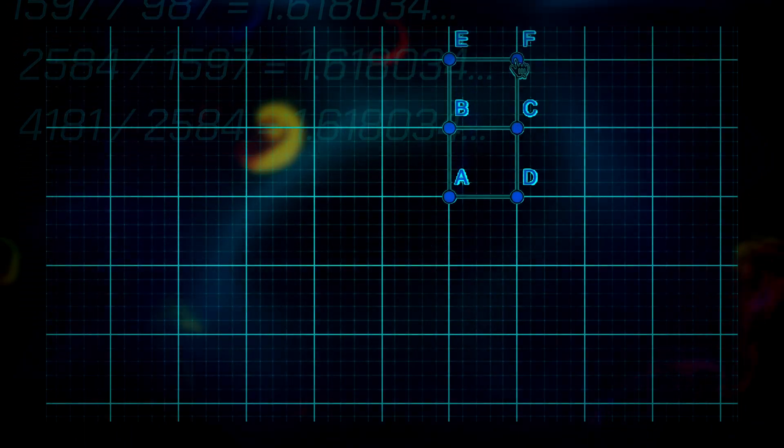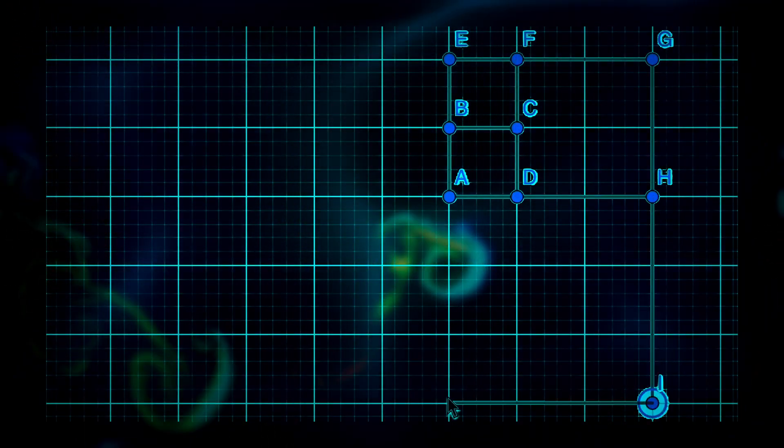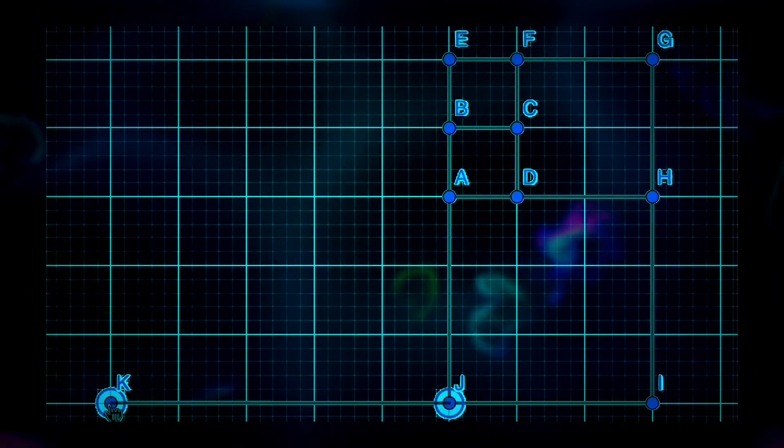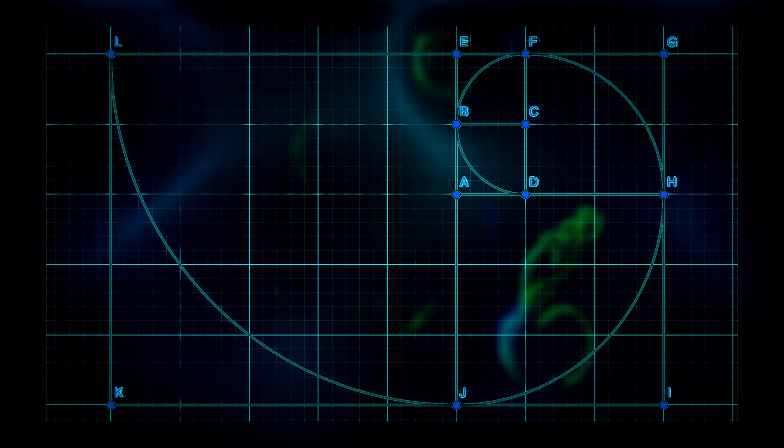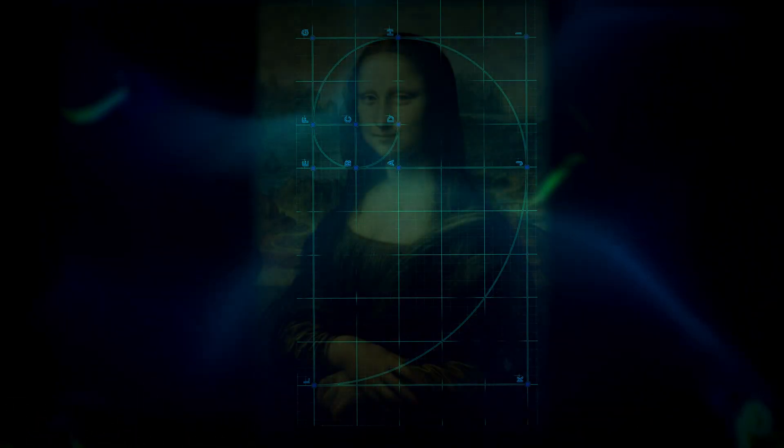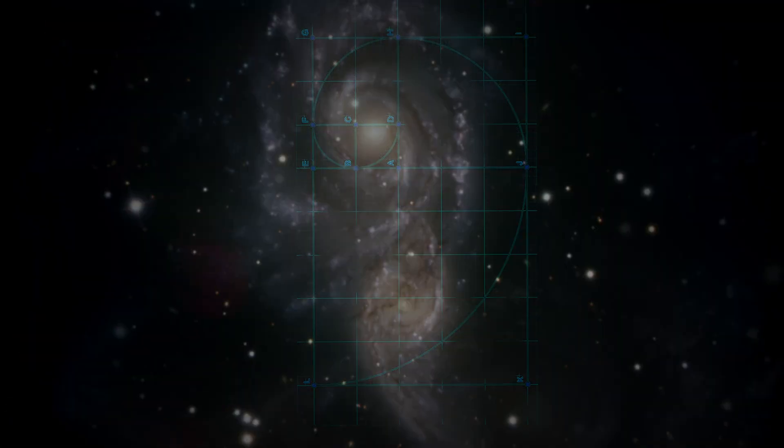The sequence can be used to draw and add squares to form rectangles. We can create what's known as the Fibonacci spiral by drawing circular arcs connecting the opposite corners of the squares drawn using the sequence. The Fibonacci spiral can be seen in everything from the arrangement of leaves on a stem to extraordinary works of art and even spiral galaxies.